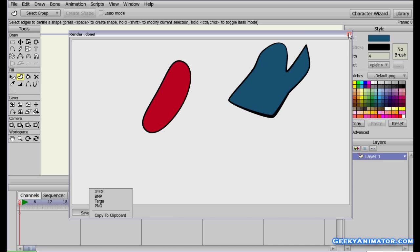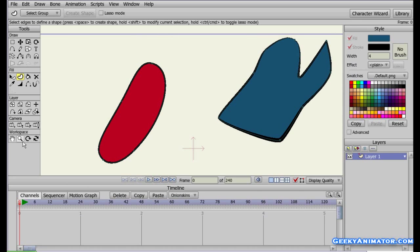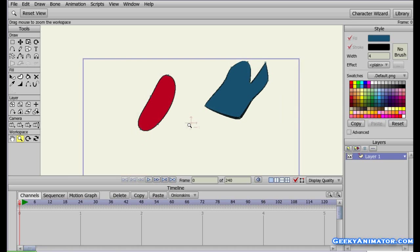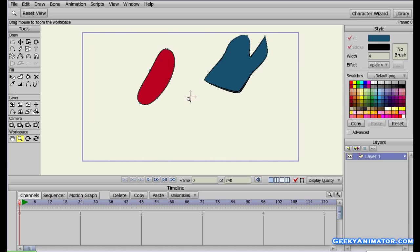Let me close the render window and zoom out a bit using the zoom tool by clicking and dragging to the left. Then right-click and drag upward to center the view. You'll notice a blue rectangle outline on the canvas — this is the stage, representing what the camera sees. When you pressed Ctrl+R to render, everything within that blue rectangle was captured as the rendered image.